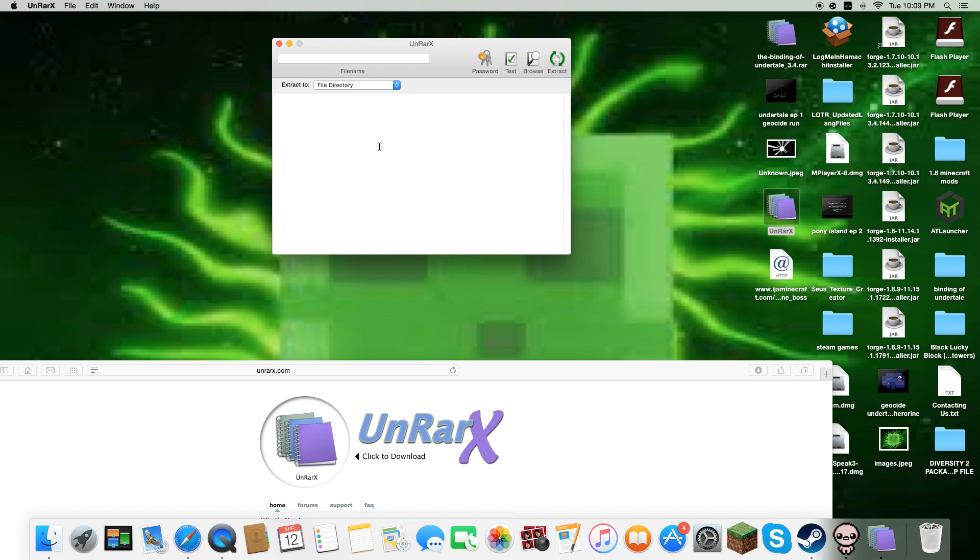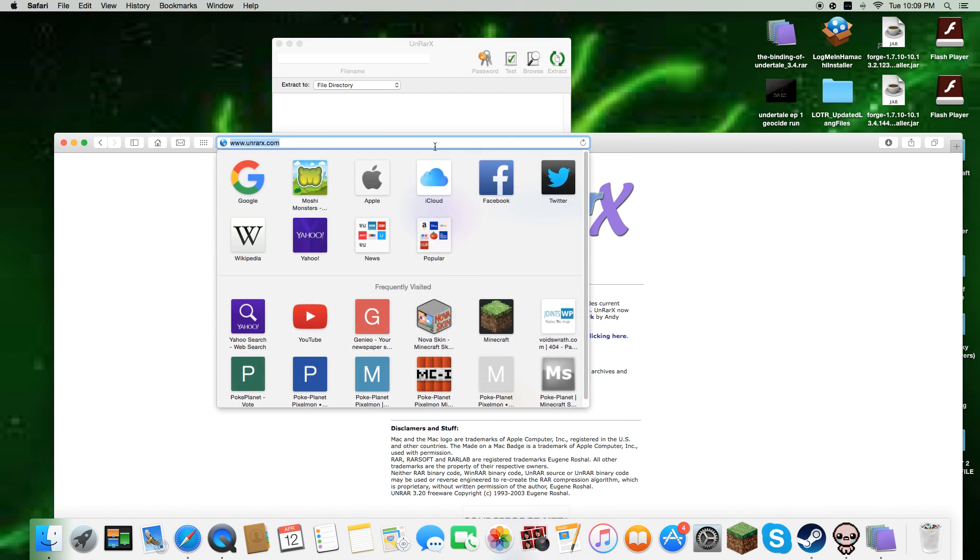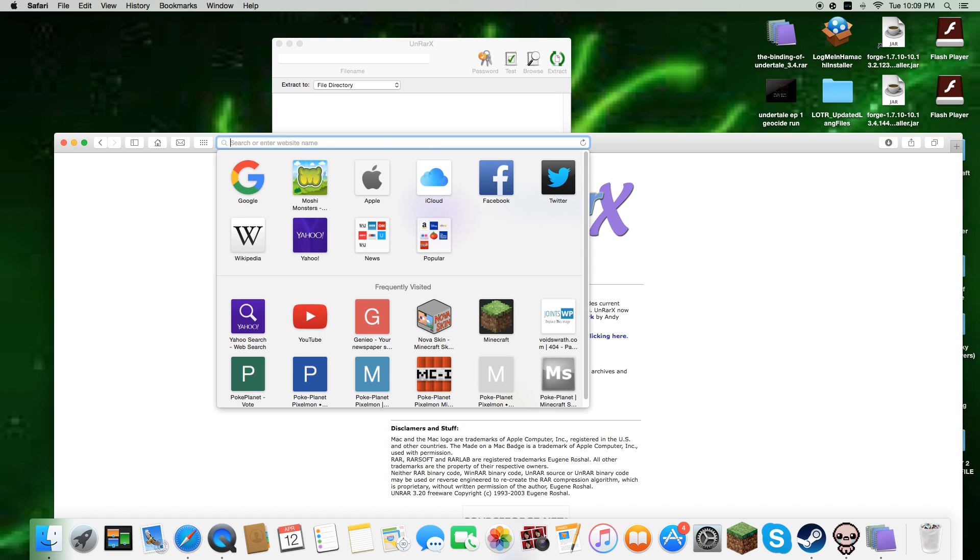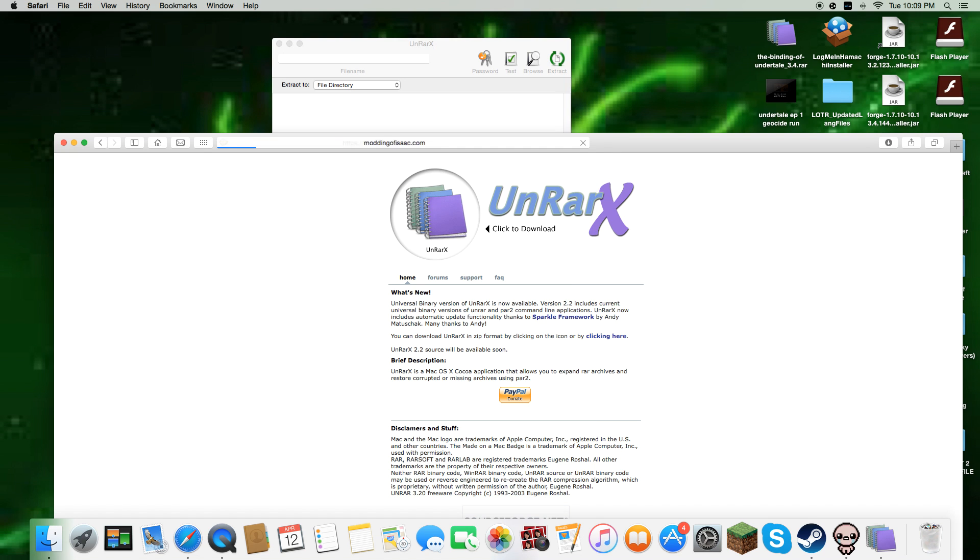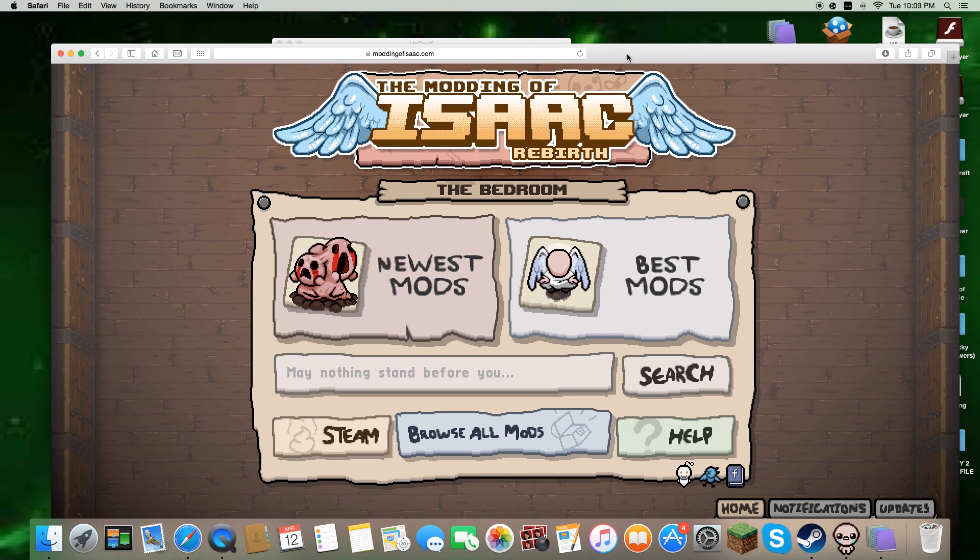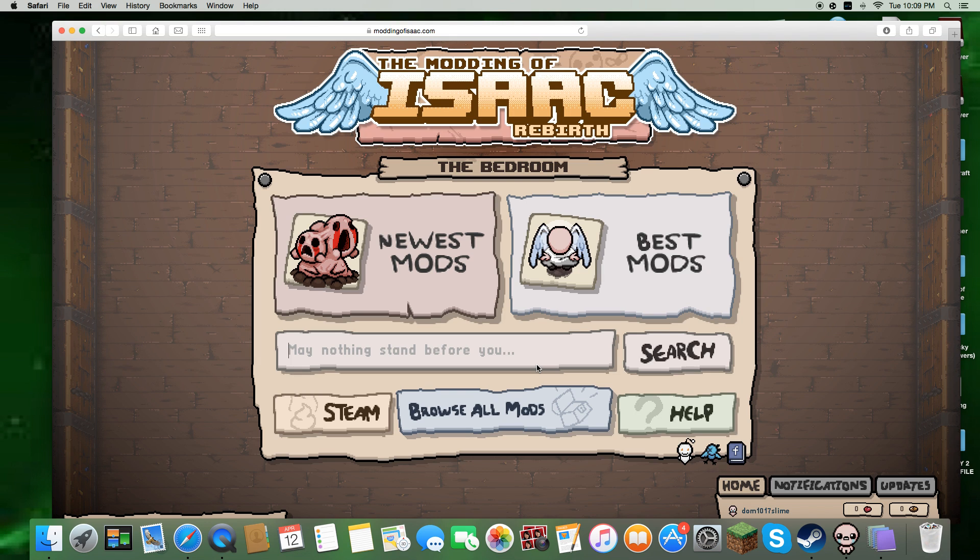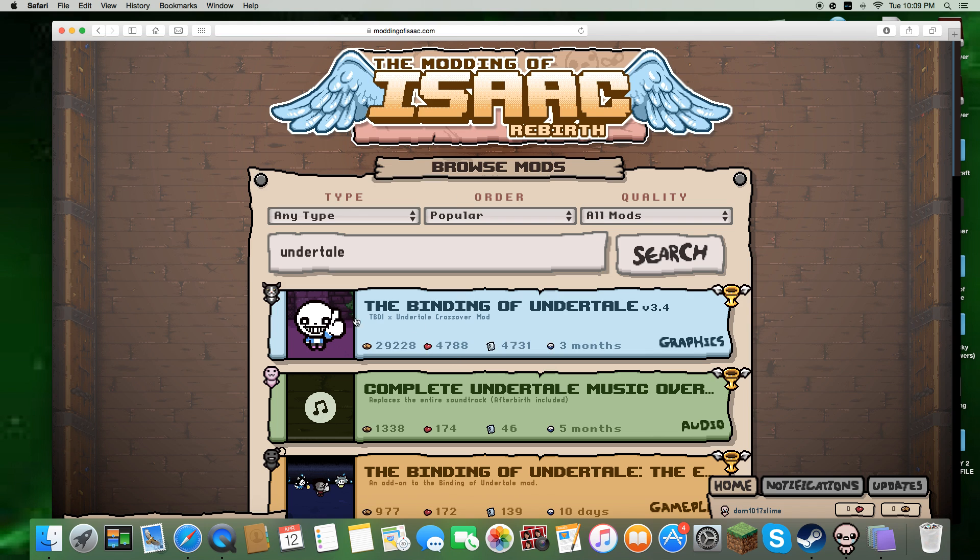You click into this, you see it's blank and everything, so then you go into modding of isaac.com which is where you're going to get the mods, and then you look up whatever mod you want to install, like Undertale mod.